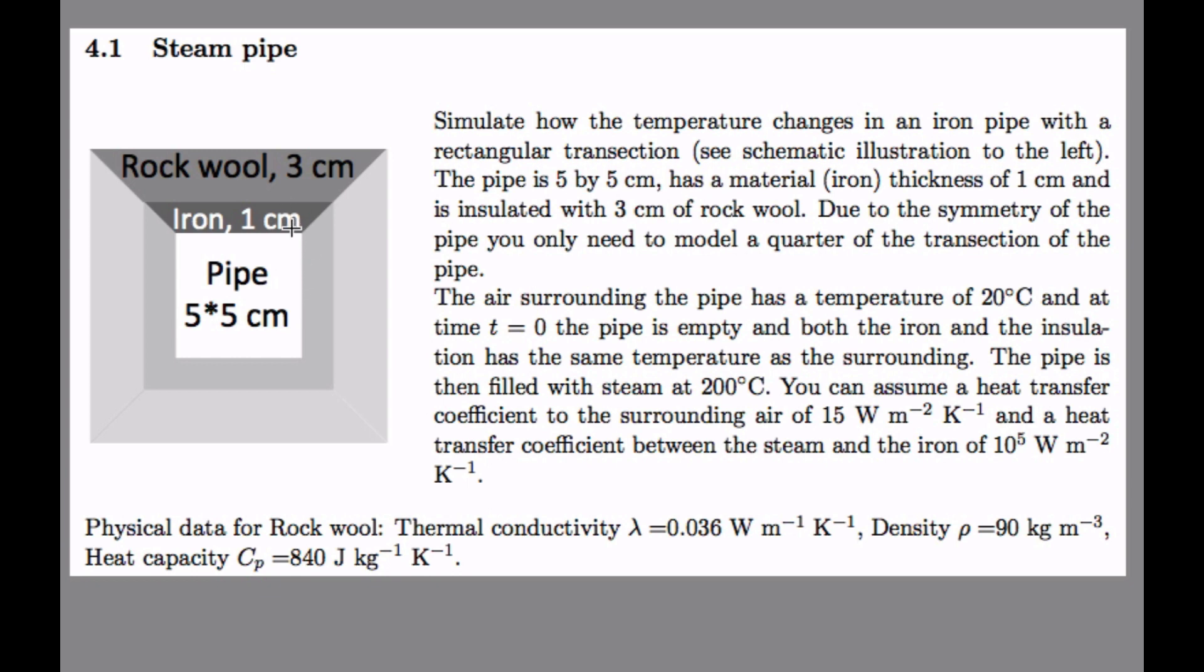And the iron is 1 centimeter thick and the rock wool is 3 centimeter thick. And you have some data here for the different temperatures and heat transfer coefficients. Note that the heat transfer coefficient on the inside is very high, 10,000 watts per square meter in Kelvin.